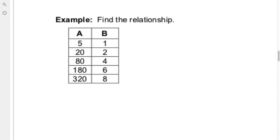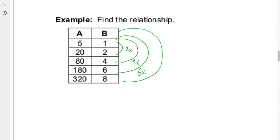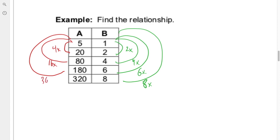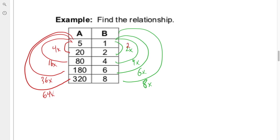Another example: jumps on the dependent side are 1 to 2 (two times), 1 to 4 (four times), 1 to 6 (six times), 1 to 8 (eight times). On the independent side: 5 to 20 (four times), 5 to 80 (sixteen times), 5 to 180 (thirty-six times), 5 to 320 (sixty-four times). To turn 2 into 4 you square it; 4 into 16 you square it; 6 into 36 you square it; 8 into 64 you square it. Therefore a is proportional to b squared. Always create a verification column — squaring 1, 2, 3, 4 gives 1, 4, 16, 36, 64 — and the multipliers line up nicely.